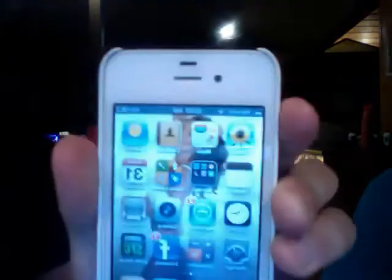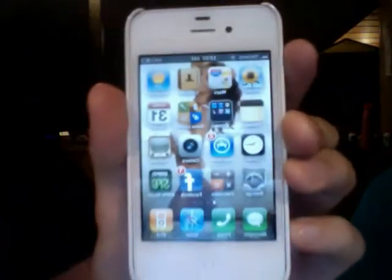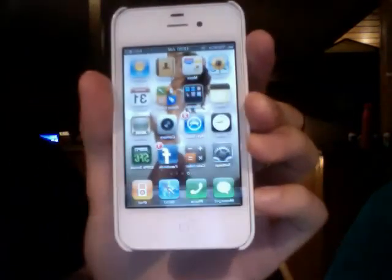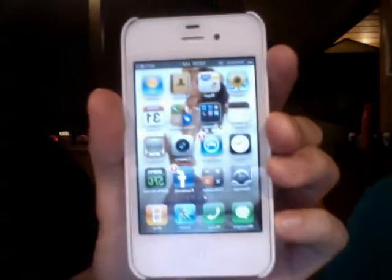Hey everybody, this is Badonkadonk26. I'm going to show you how to get the SMS text tones for the iPhone 4. First of all, you don't need to have a jailbroken iPod. Everyone else is full of shit.